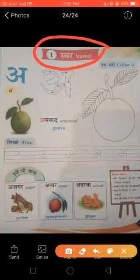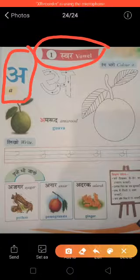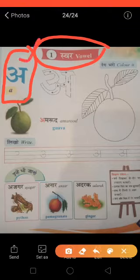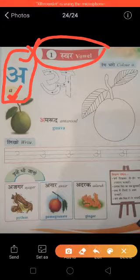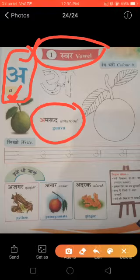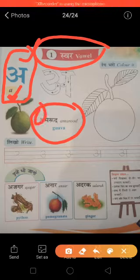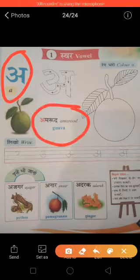Now look here. You can see a letter. This is A. Say A. In Hindi, the first vowel or first word is A. A comes the sound A. A in English vowel stands for A in Hindi. Now look here — you can see a word here. Can you read this word? This is Amrut. Amrut starts with the letter A. Amrut means guava.